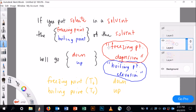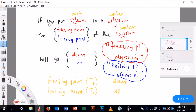The freezing point will go down when we put a solute in a solvent. So if we put salt in water, the freezing point of the water will go down and the boiling point will go up. That means instead of freezing at zero degrees Celsius, it's going to freeze at something below zero degrees Celsius, depending on how much solute we add.